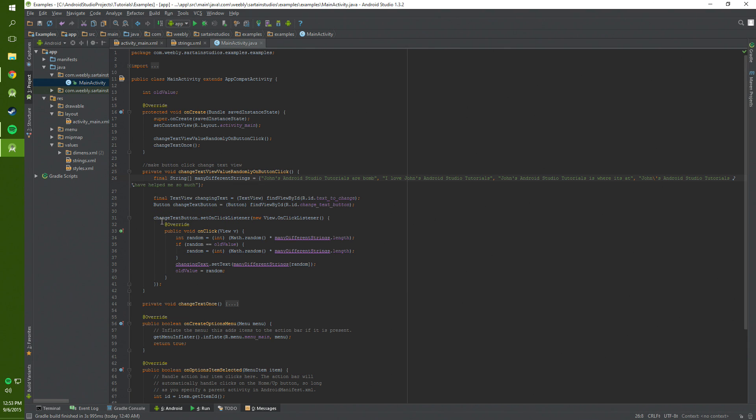Change text button dot set on click listener. Basically we're taking this button and putting a listener onto it. So anytime the button is clicked the action below will be carried out.